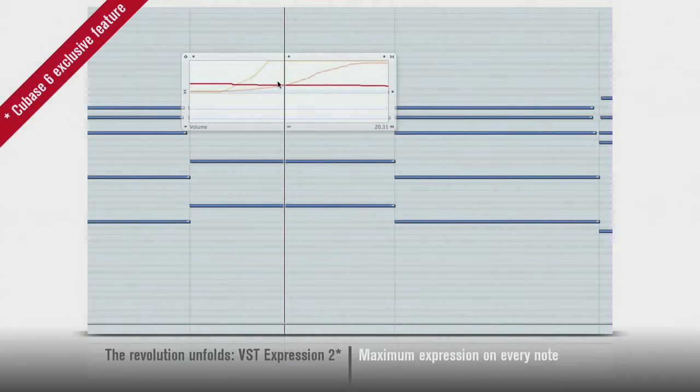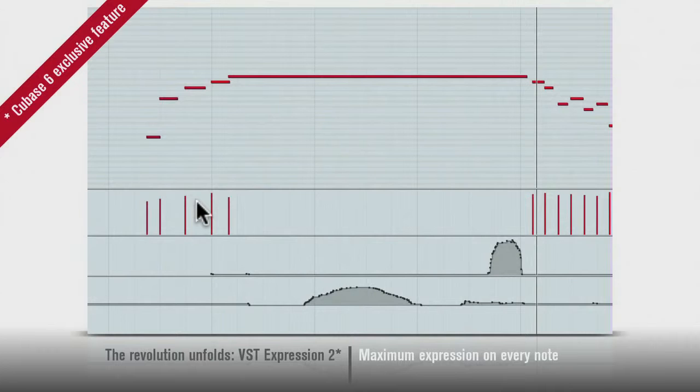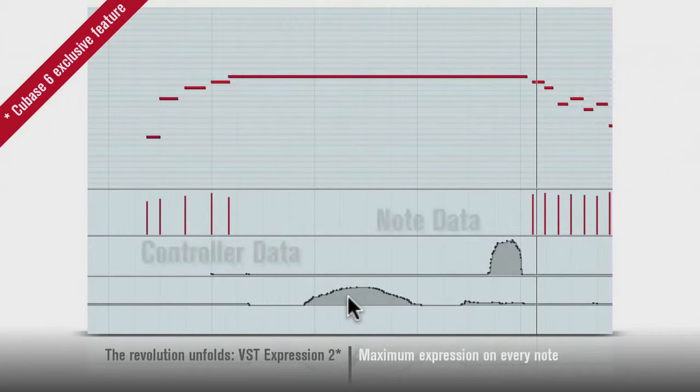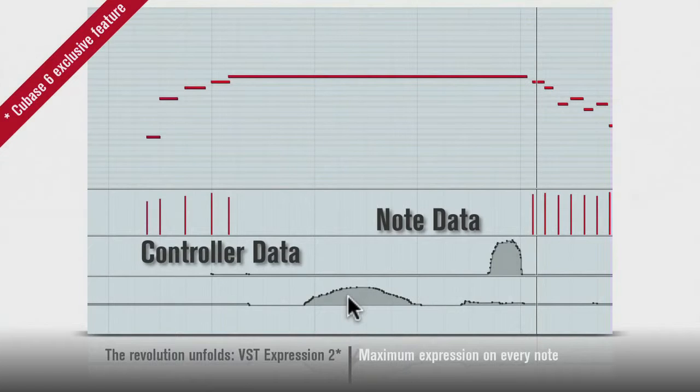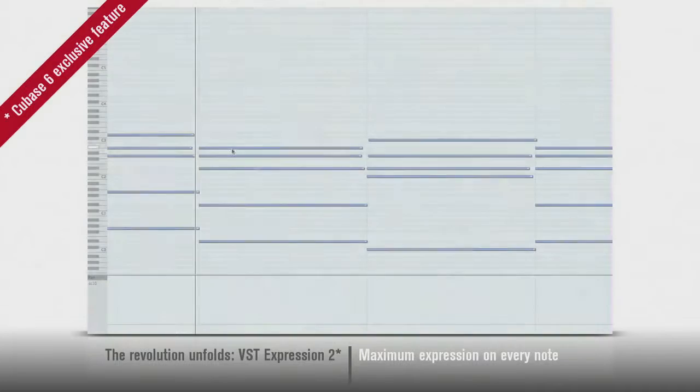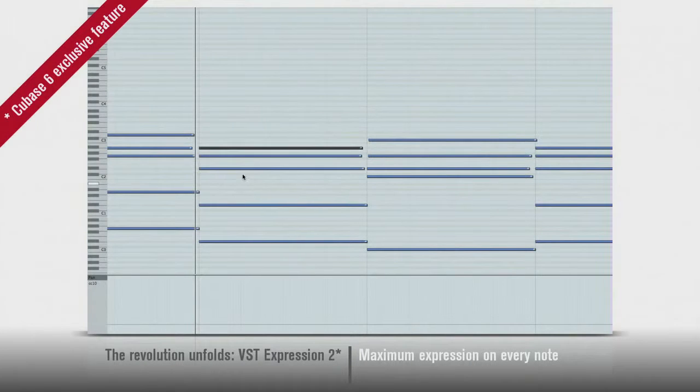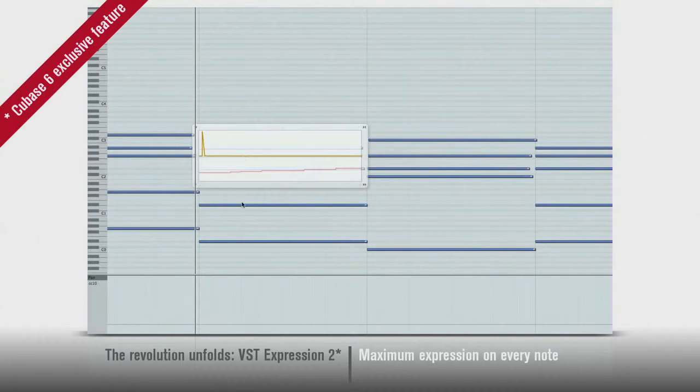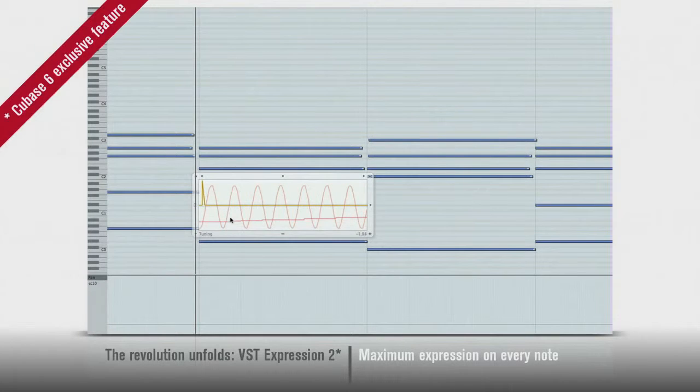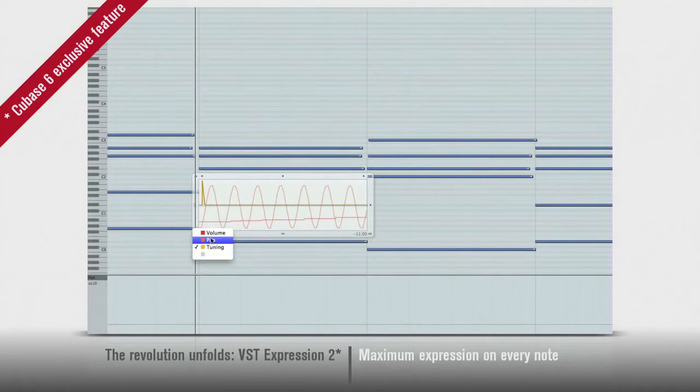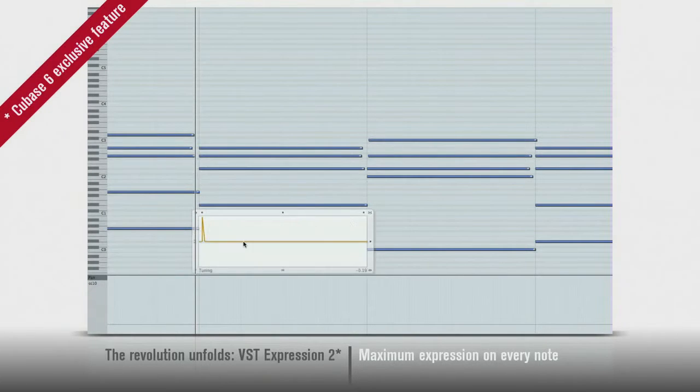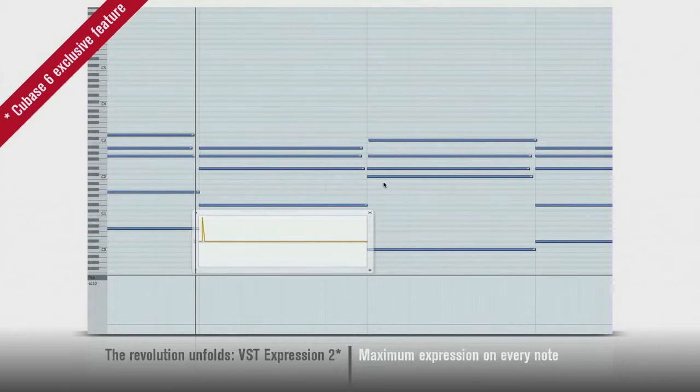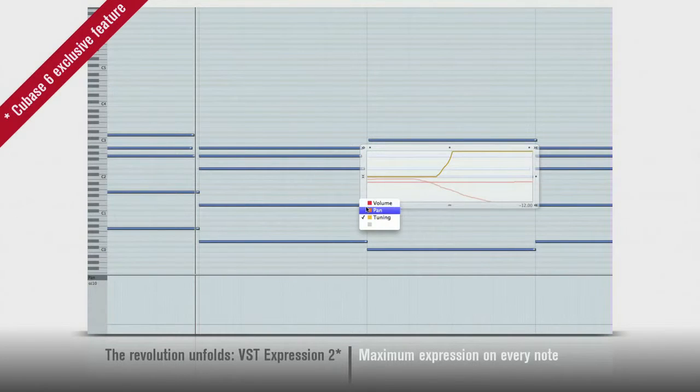Until now, MIDI notes and MIDI controllers had to be recorded and edited separately. But note expression unites the two. You can now see and edit MIDI controller data note by note. Select a MIDI note and Cubase 6 shows you all the associated controllers. Velocity, pitch bend, modulation, you name it. And you can edit each one graphically and independently.